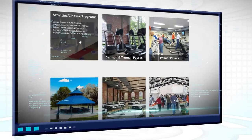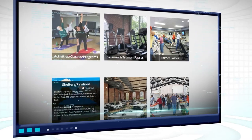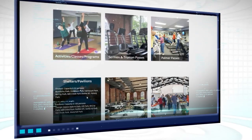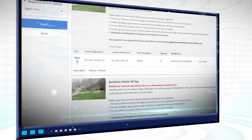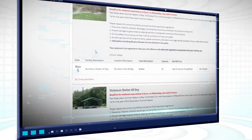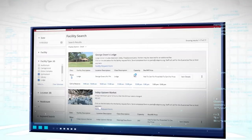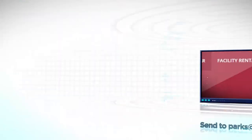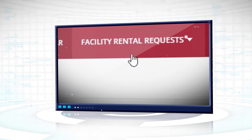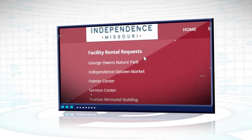Navigate the various tiles on the main page for the latest activities, classes, passes, and shelter reservations. These are online purchasable options. You may only check available times under rental facilities. If you would like to rent a room at one of our facilities, there are contacts you can easily find under the Facility Rental Requests tab at the top of the main page.